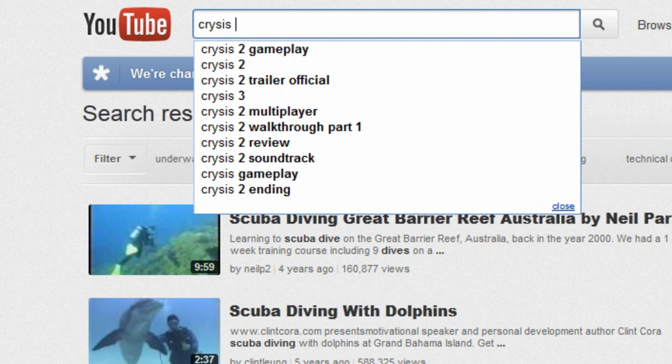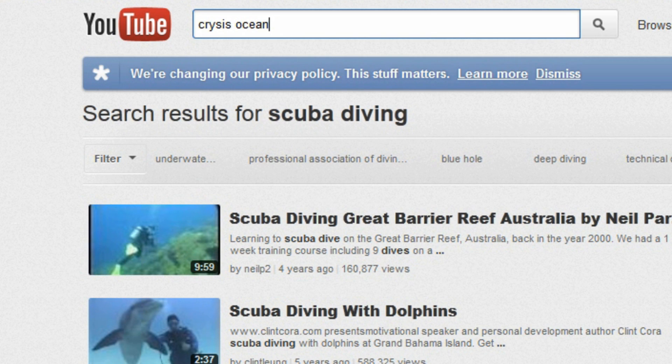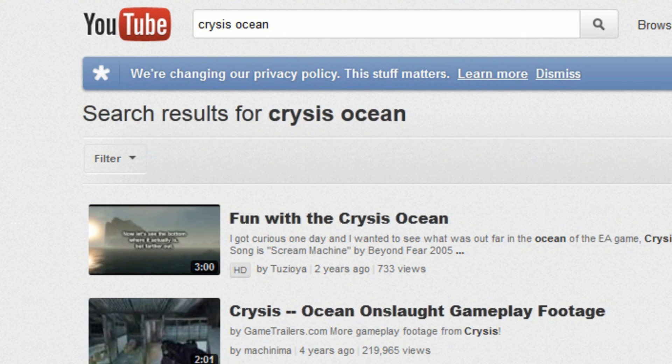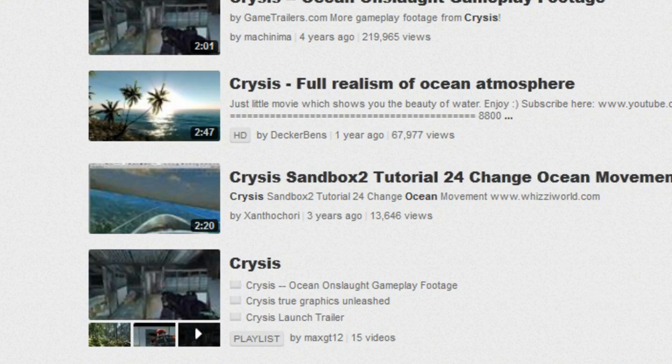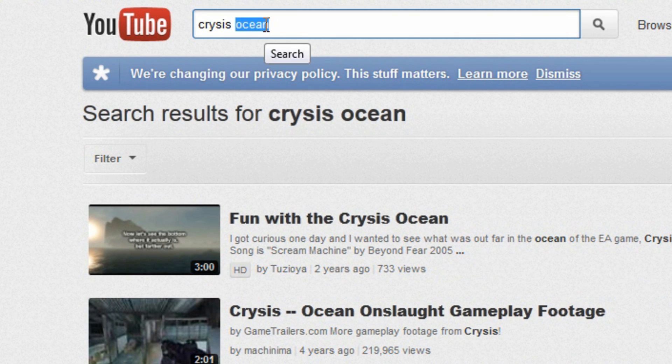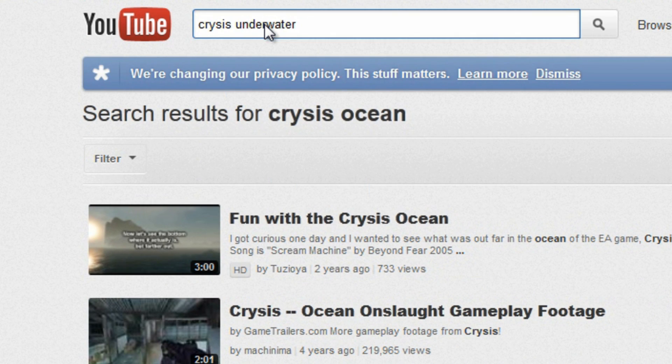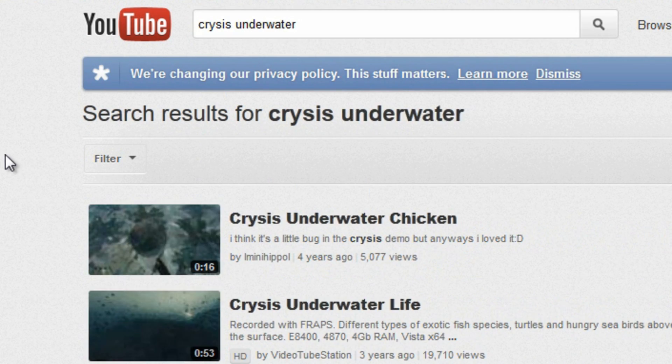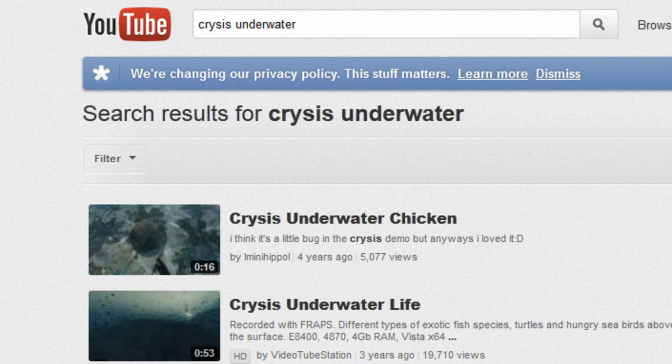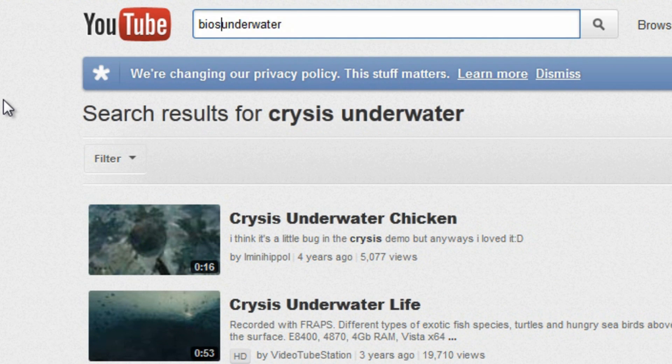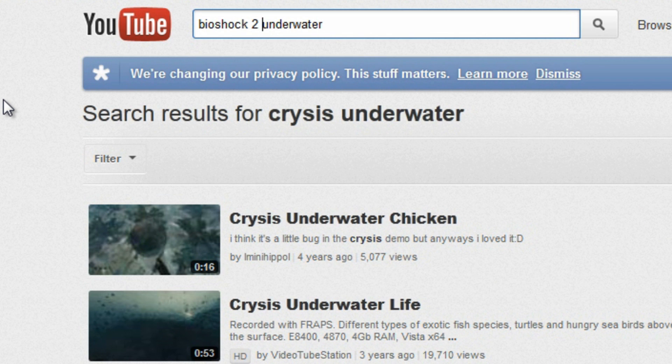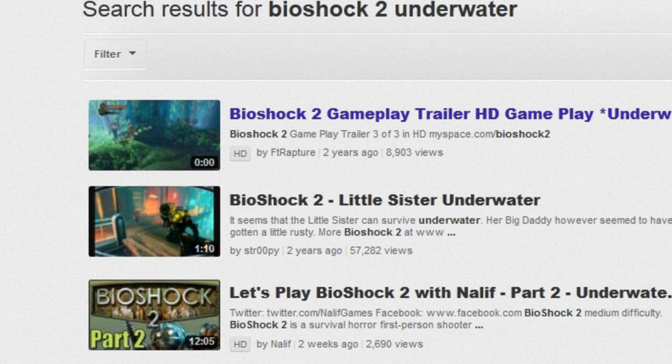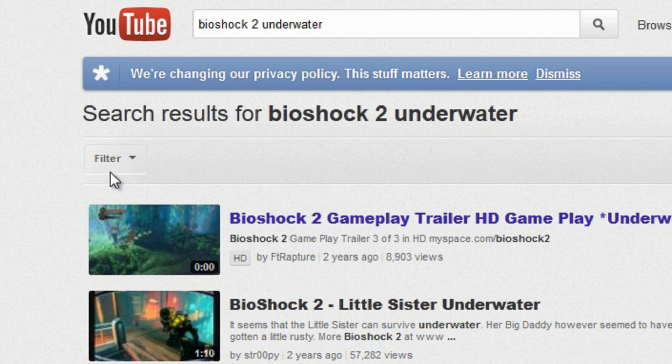Another good thing to really pay attention to is the way that other games have created the same effect. So you might want to look for like Crysis Ocean or something. Just take a look at things like this and be able to actually see, let's look for Crysis Underwater. Or let's look for Bioshock 2, which has some neat underwater parts. And even Gears of War 3 had a nice underwater part.